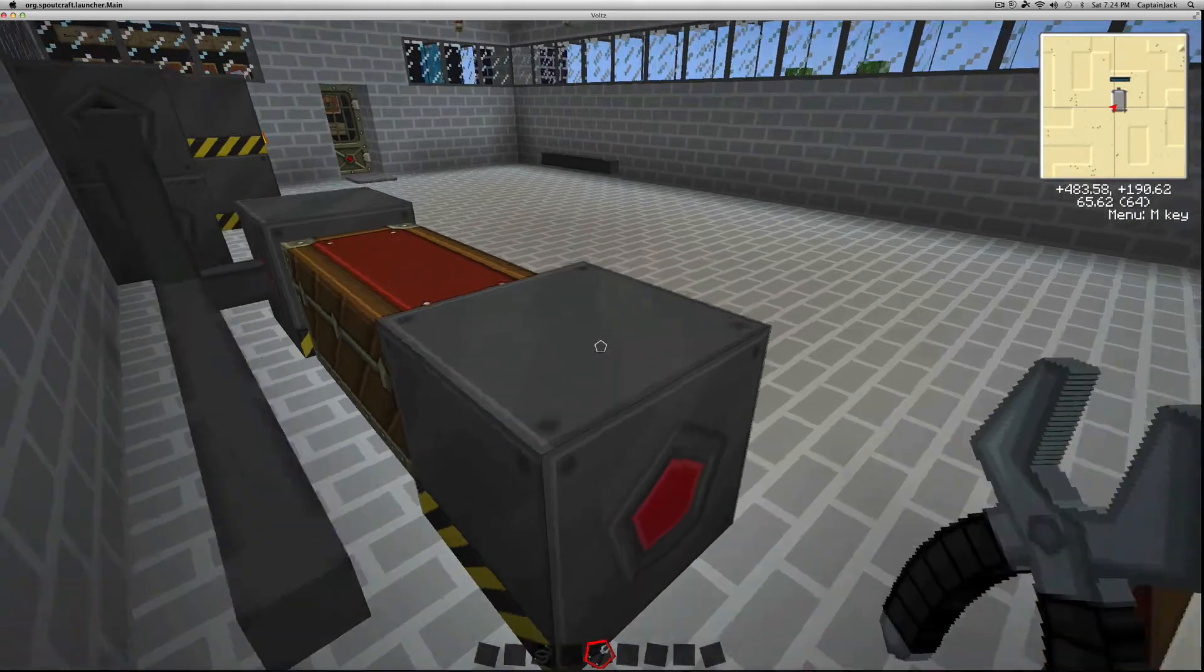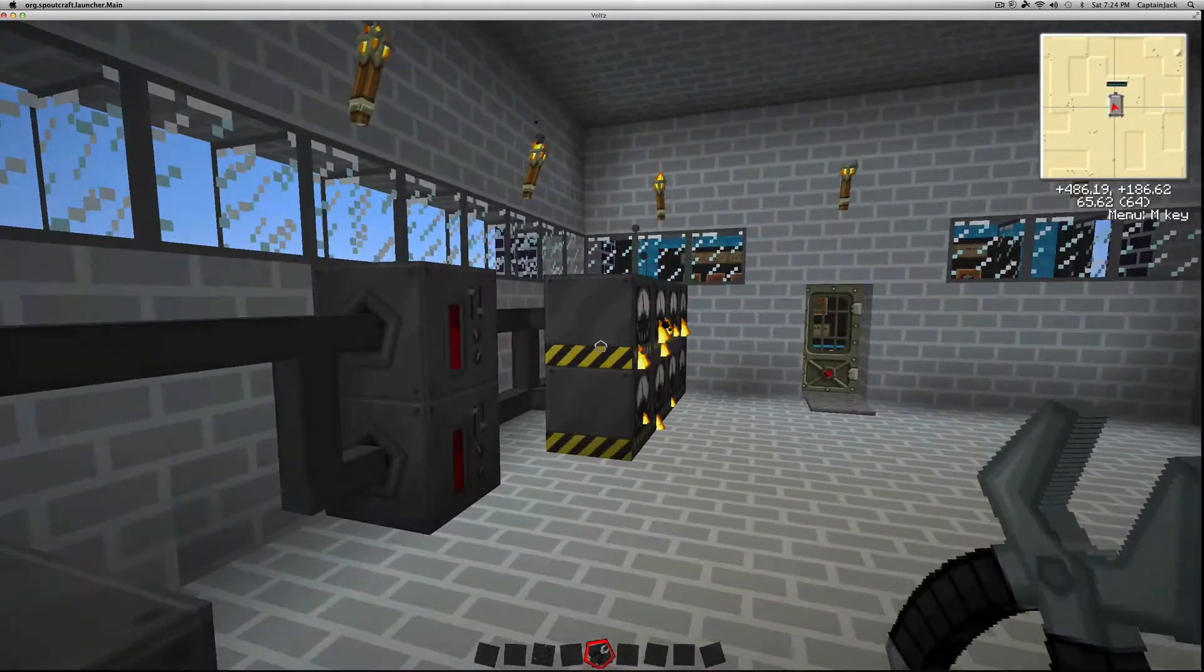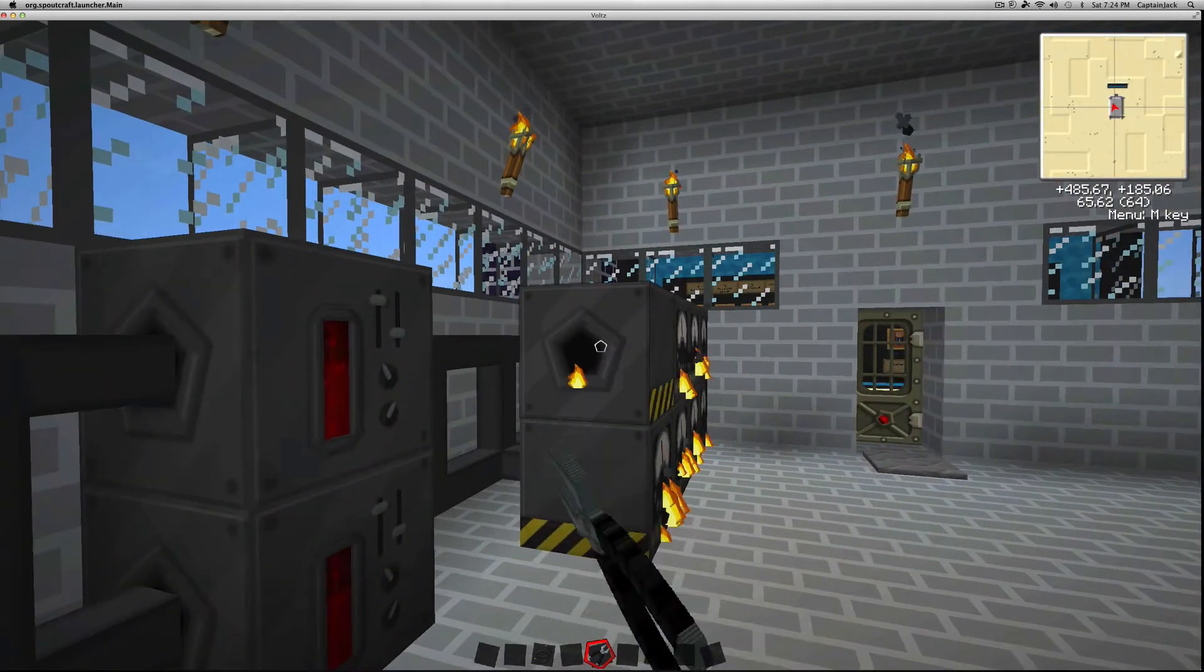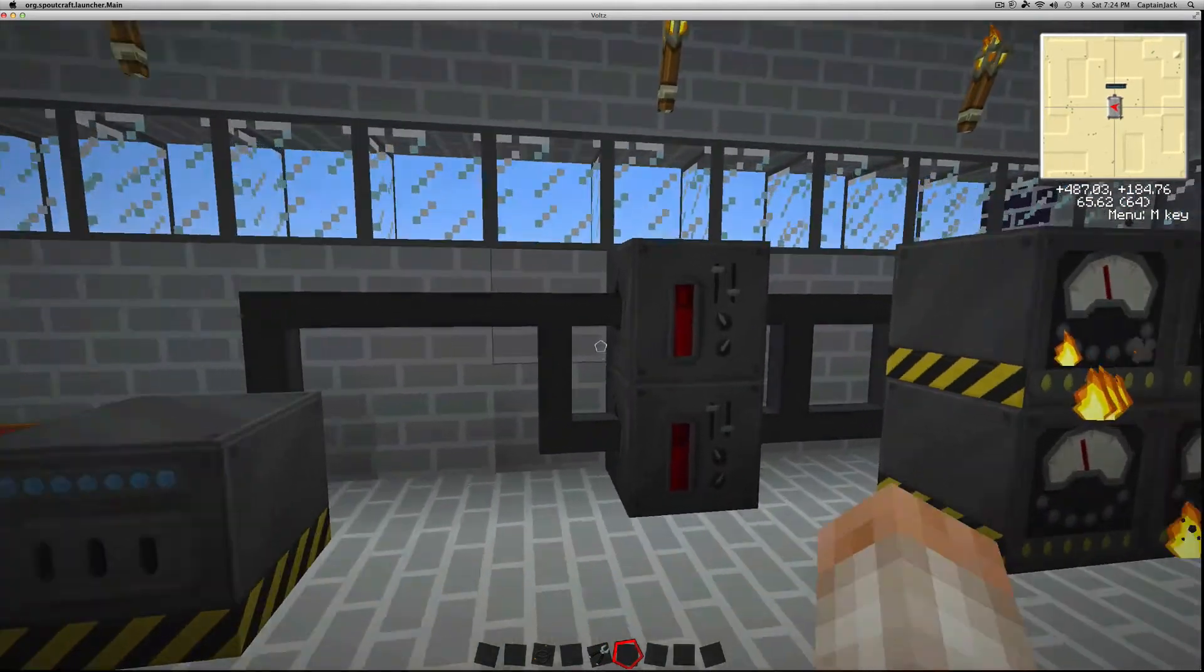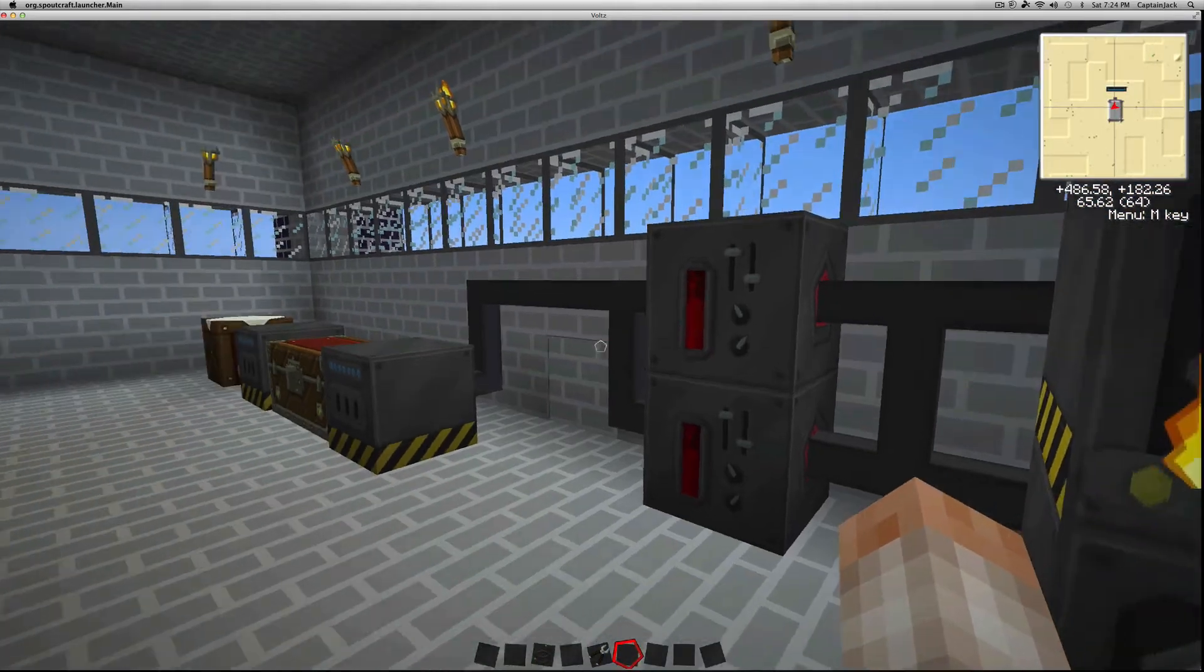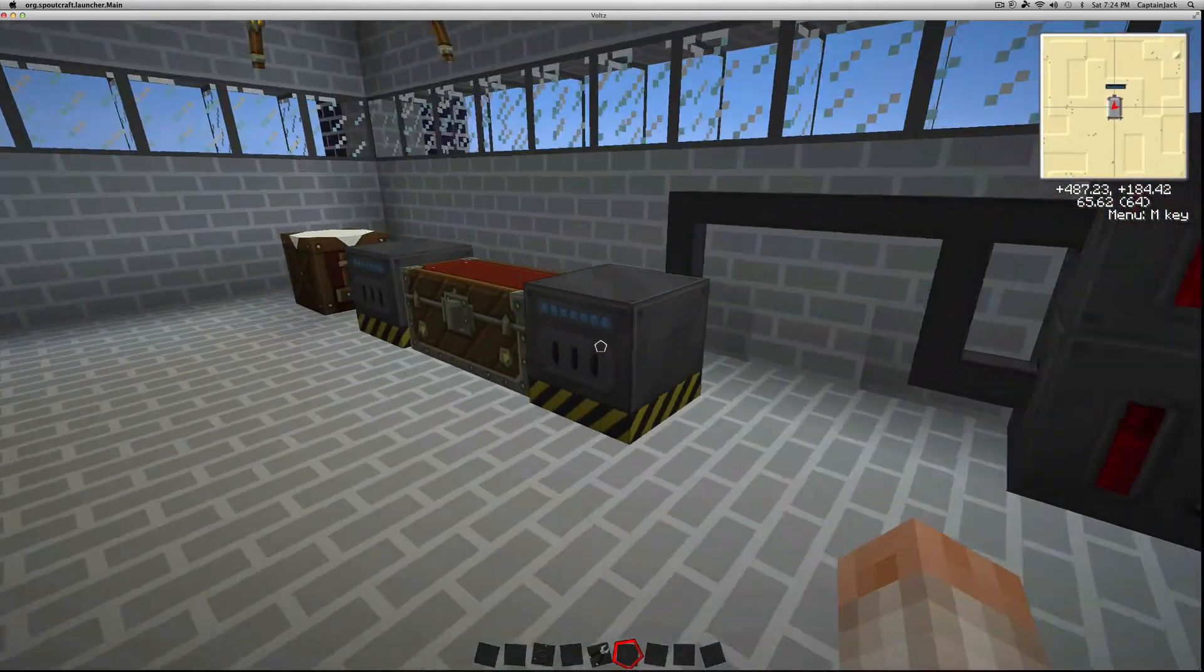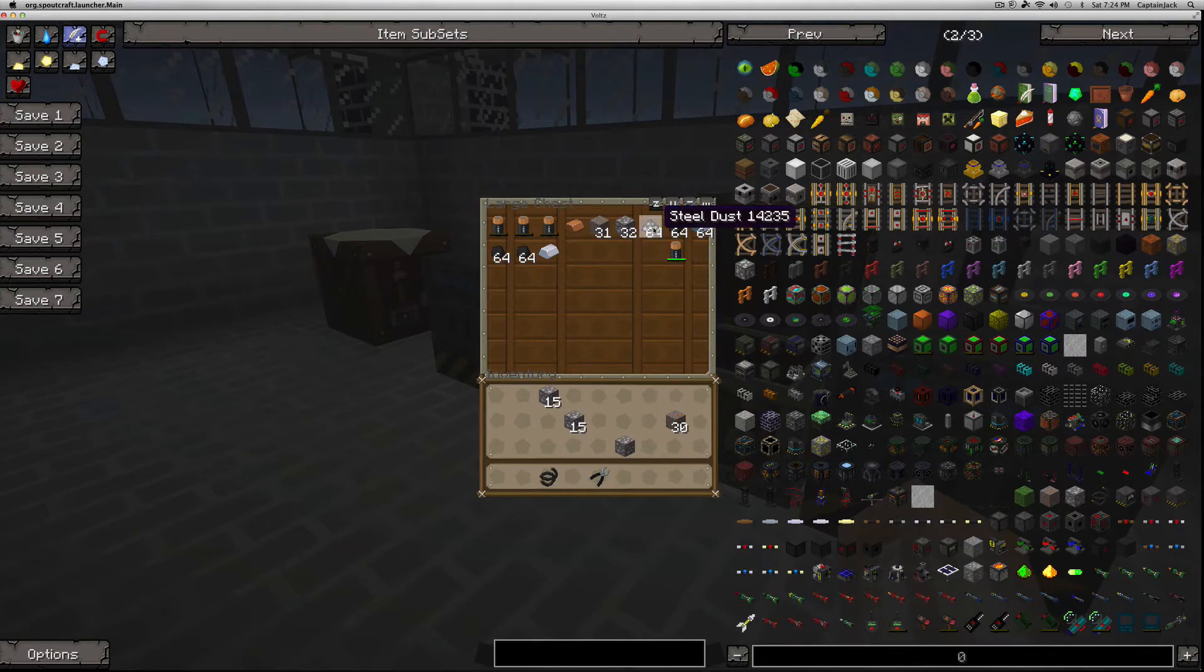The wrench will change these. Same thing with these. There we go. The wrench is a really important tool. So we got coal generators, battery boxes, a furnace, and then this steel dust here.